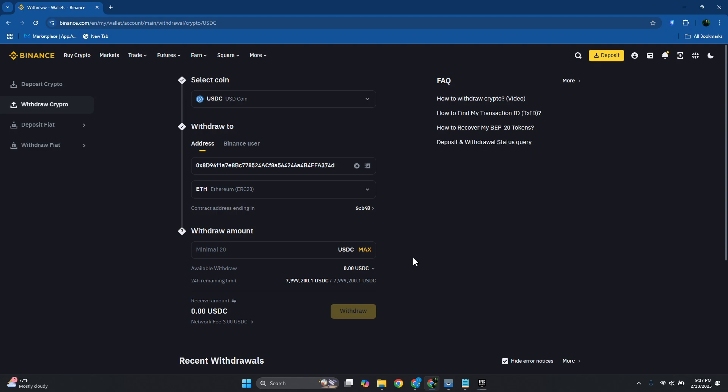From here, you want to specify the amount that you want to transfer. Also, make sure to review the network fees here. It's currently like 3.00 USDC at the moment. Once you've reviewed everything, click on Withdraw here and confirm your identity if it requires you to do that.